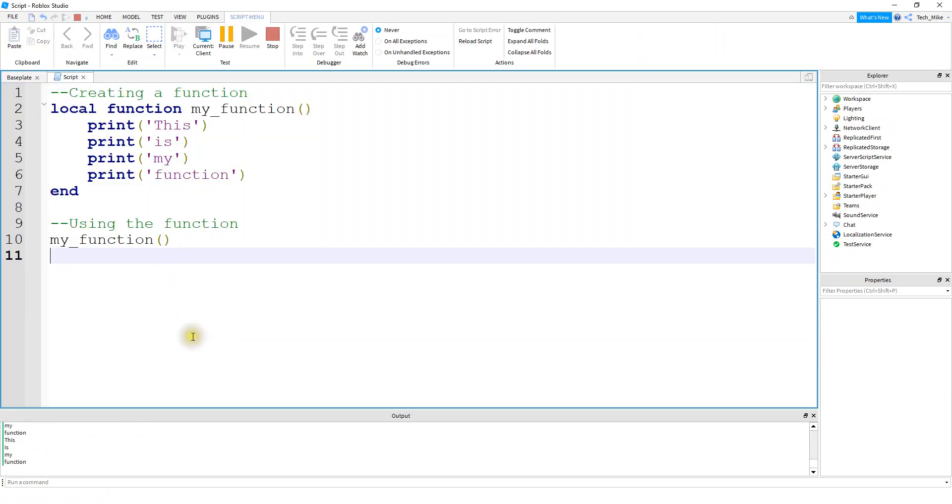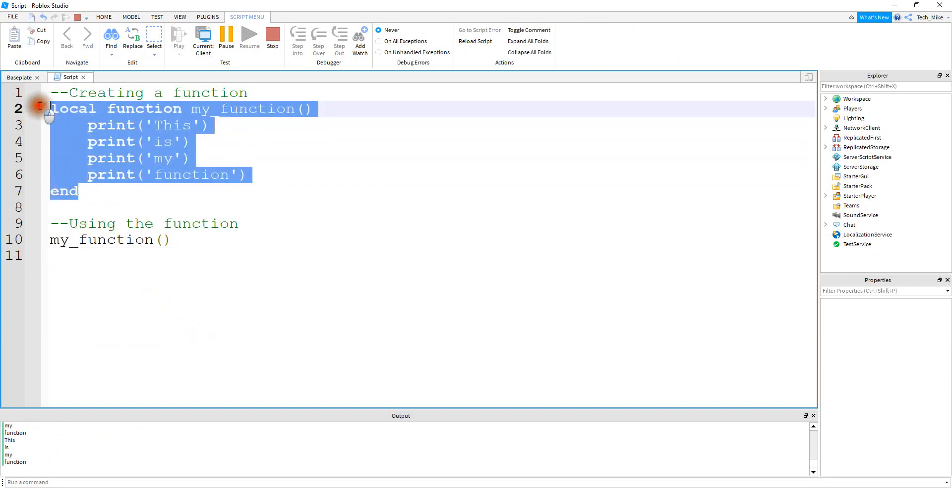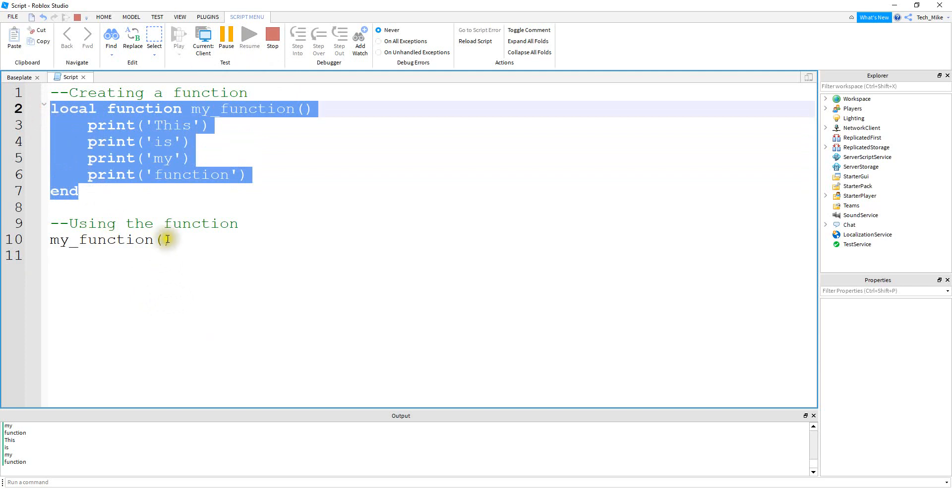So just to recap, there's two parts to using a function. The first part is creating the function, which is this step right here. And then the second step is to call a function or to use the function, which is this part down here.